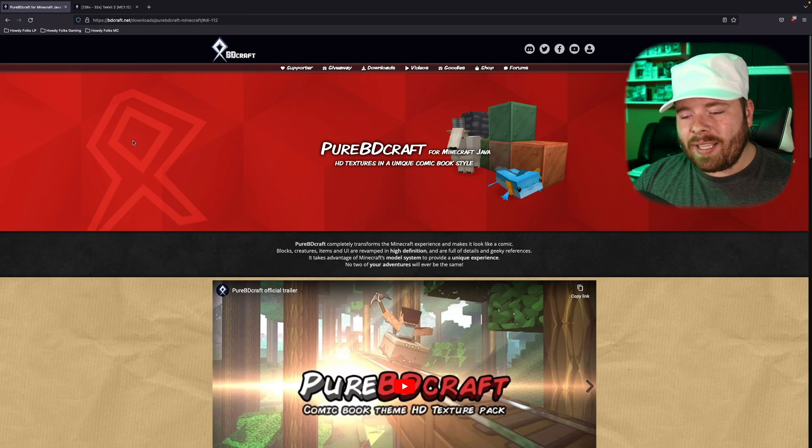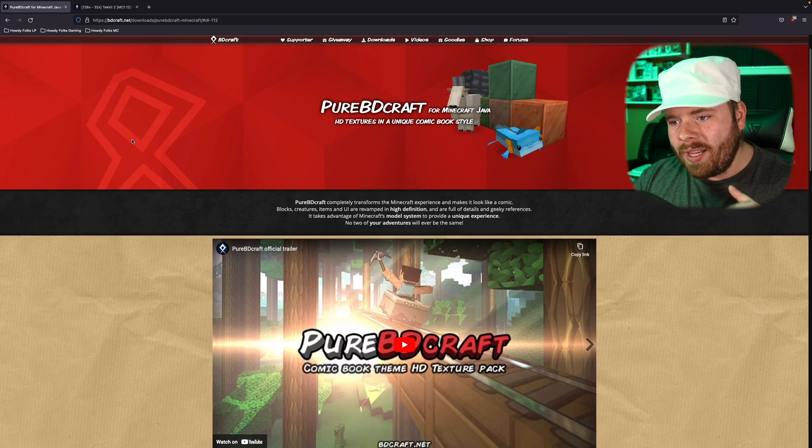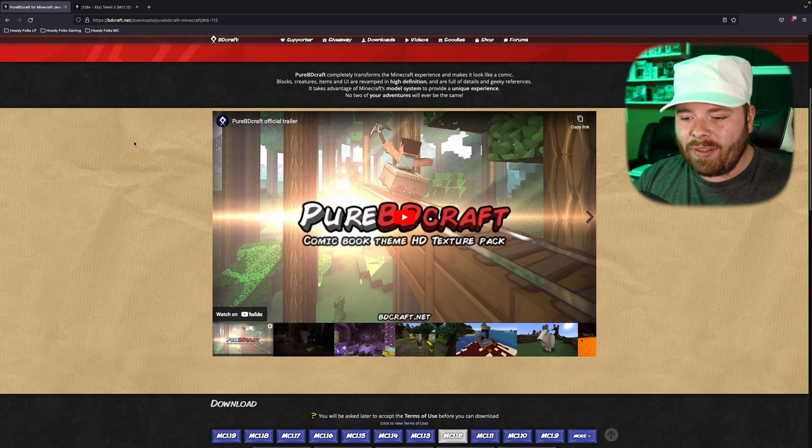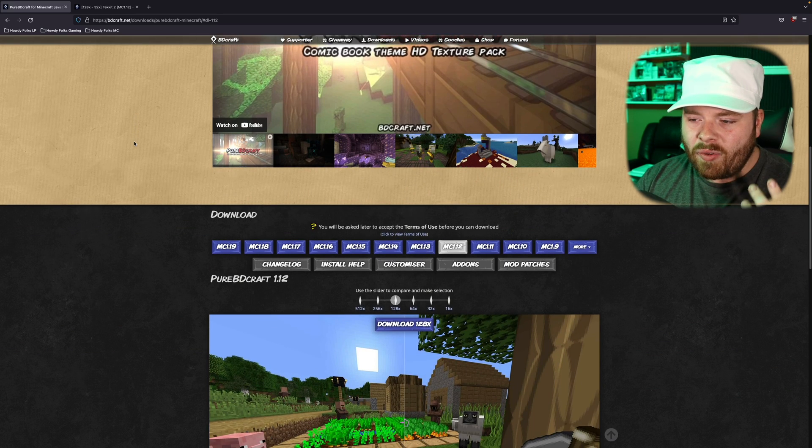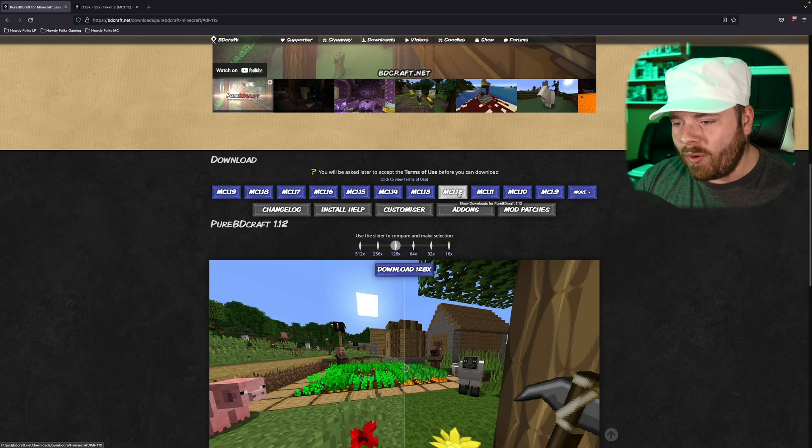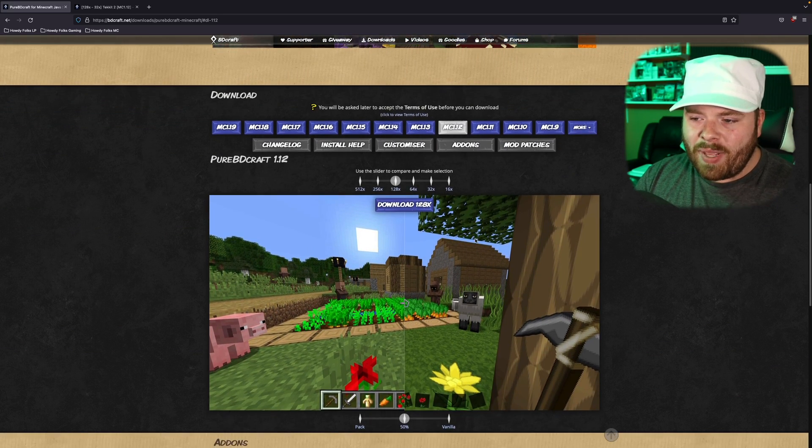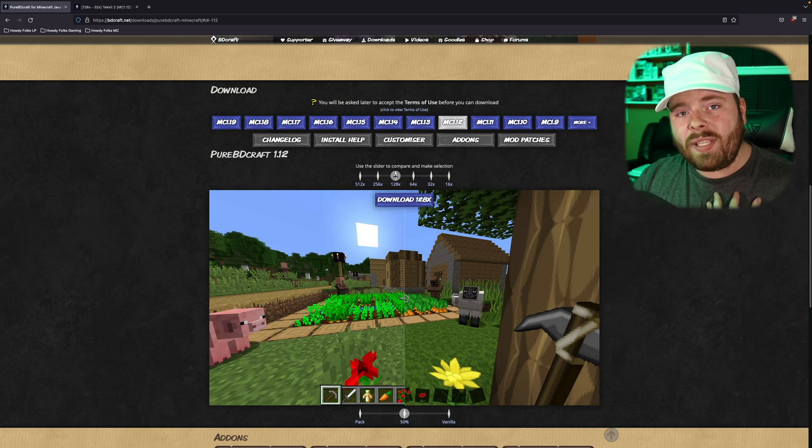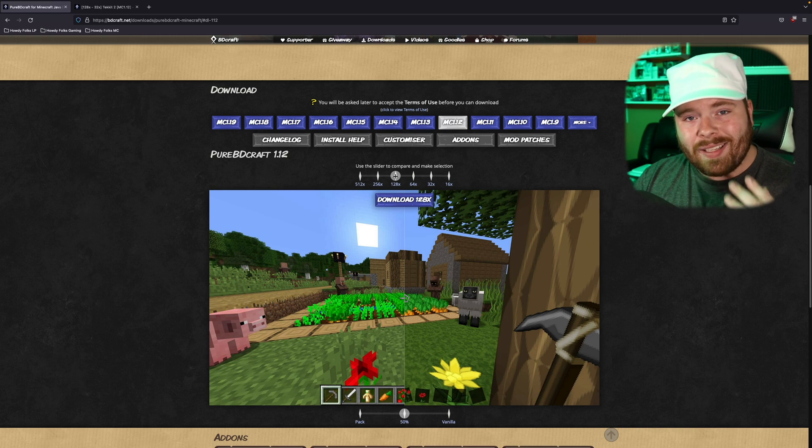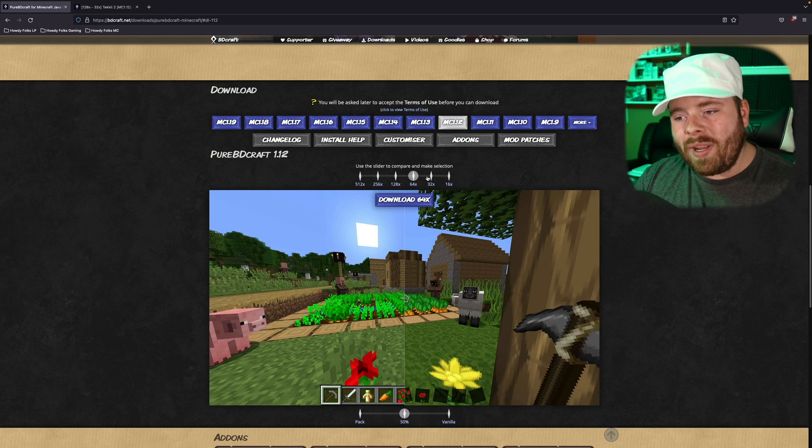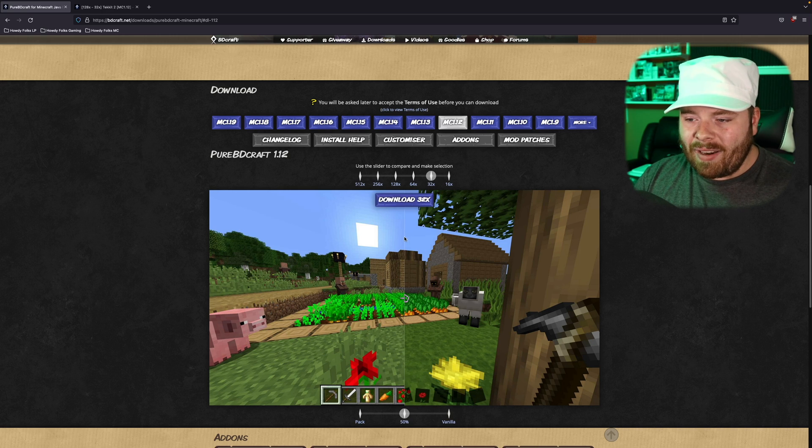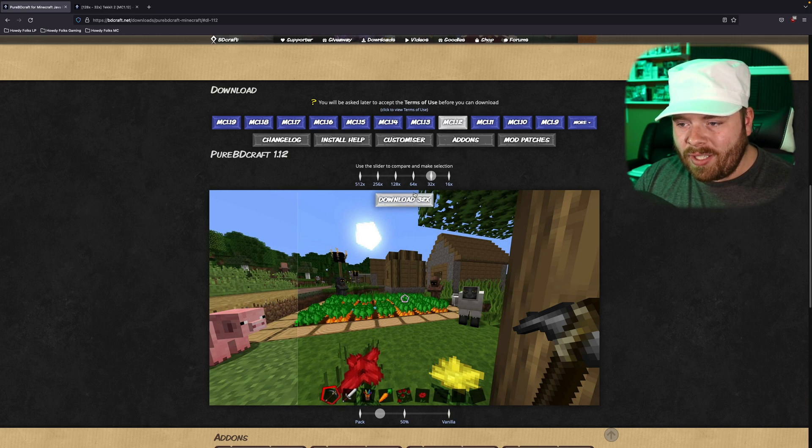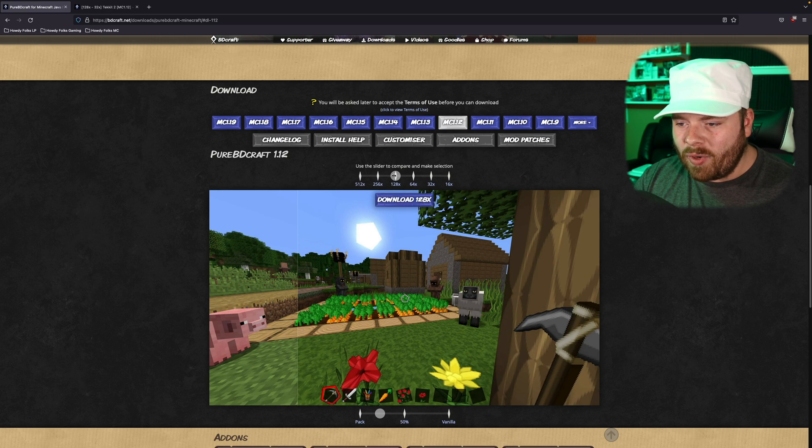So step one is to follow the link in the description of this video, link number one, and that's going to take you to the BDCraft website where you can download the base pack. So you're gonna want to make sure you select MC 1.12, and then you're gonna have to pick whether you want to use 32, 64, or 128. Personally, I recommend going to 128 and seeing if your computer can run it. And if not, start going down from there. As you can see, it's a matter of fidelity really. This is what it looks like at 32, at 64, at 128.